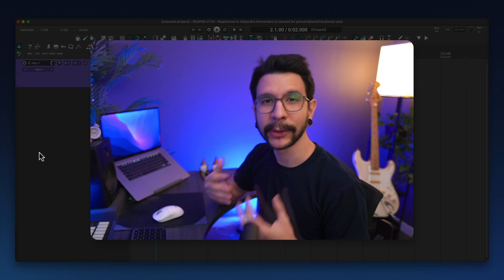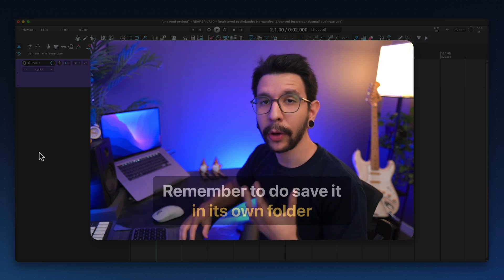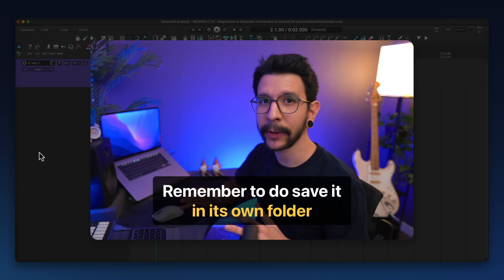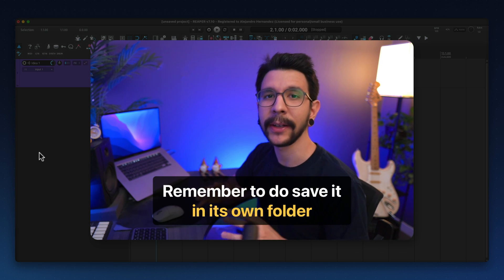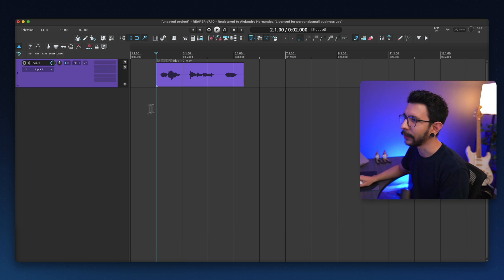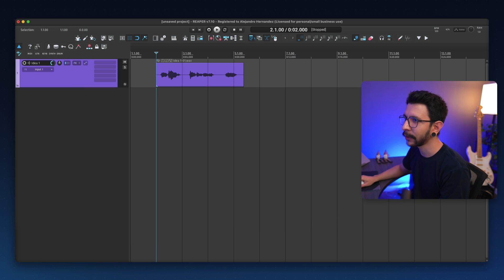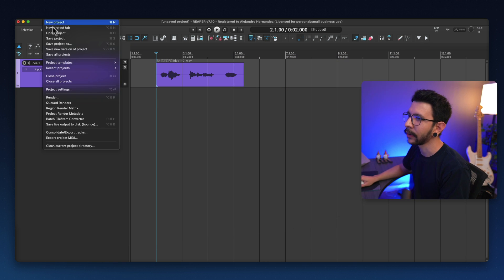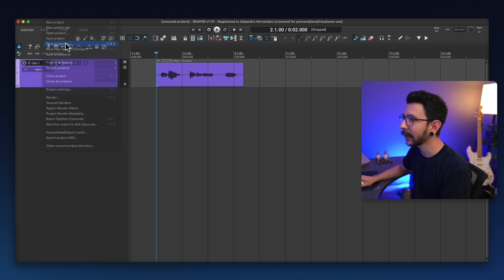Saving your Reaper project is super simple. All you need to remember is to do it in its own folder. Here's one quick way to do this. Let's say that I was working on this project and I haven't saved it. I'm going to go to File and go to Save Project As.